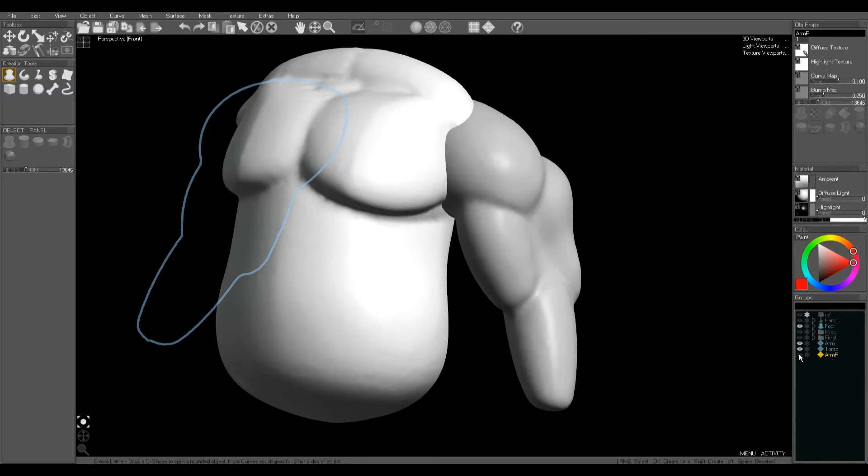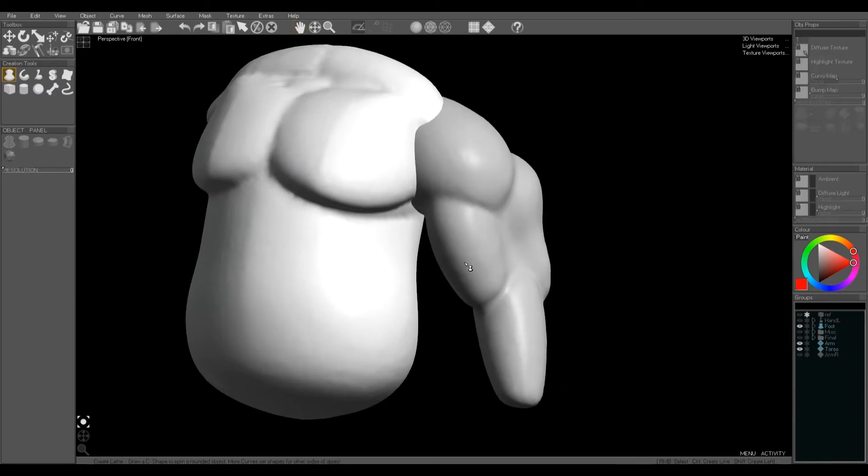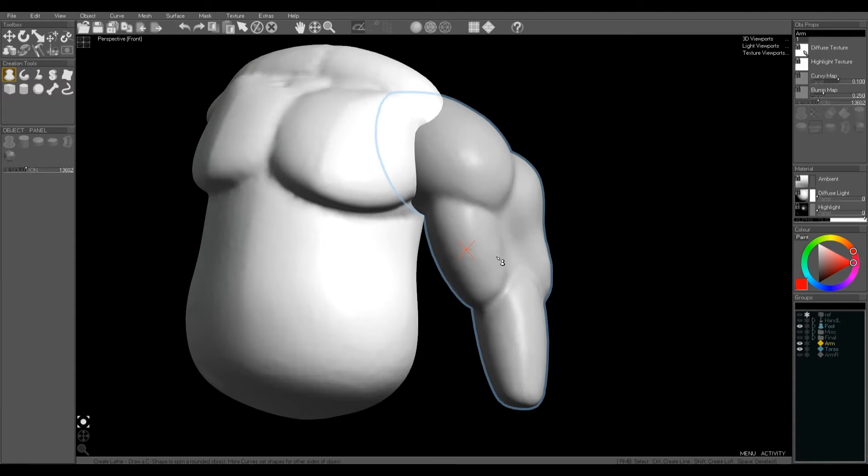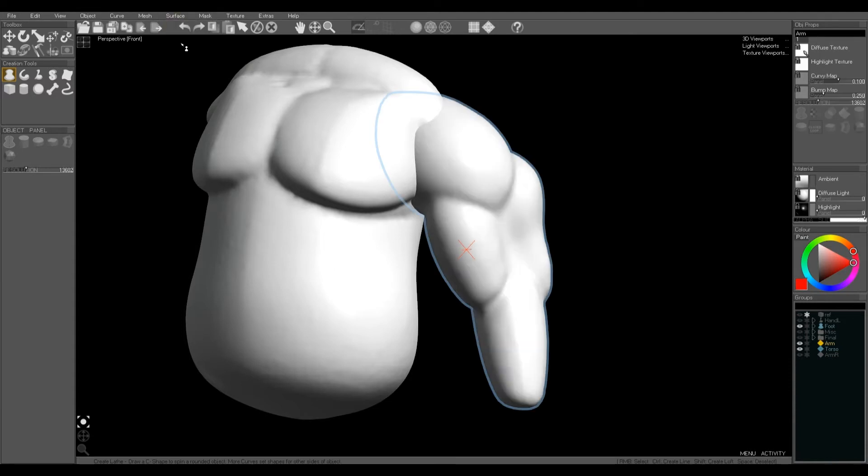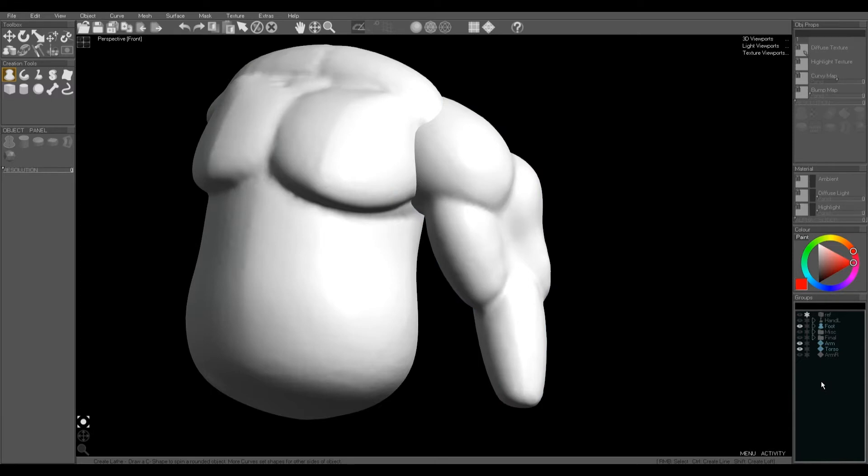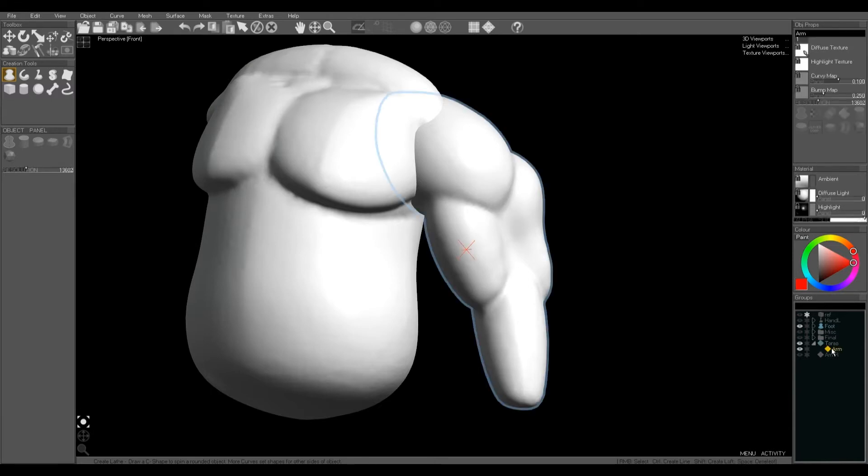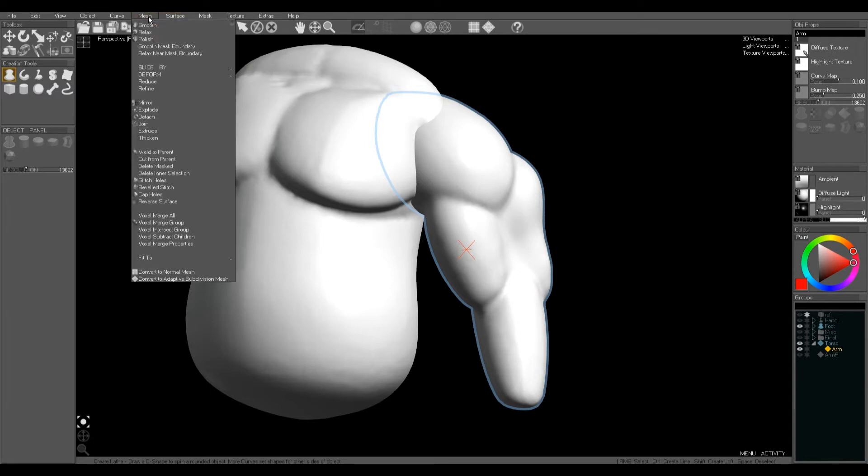Now when you're ready, you've done enough sculpting, you'll want to join the arm onto the torso. I'm not going to use voxel merge here because it will make a slightly messy edge mesh under the armpit. I'm going to use a different technique. I'm going to use weld to parent. So to weld to parent you need to put the arm parented under the torso and then use mesh weld to parent.